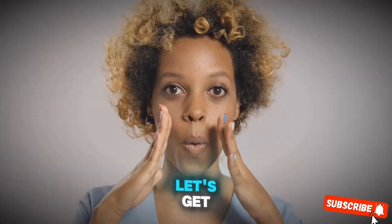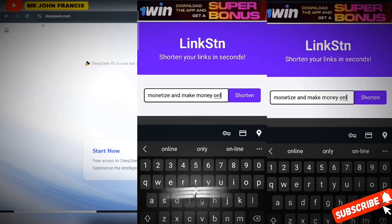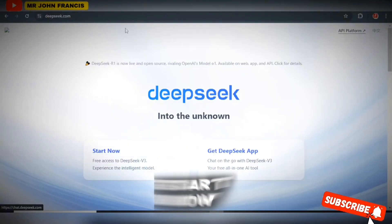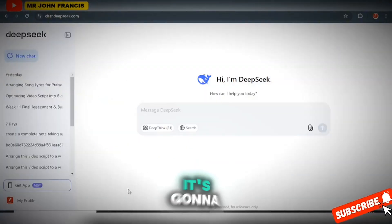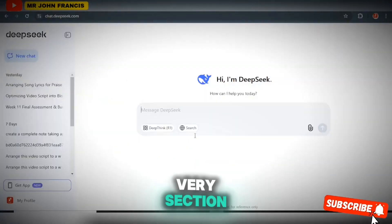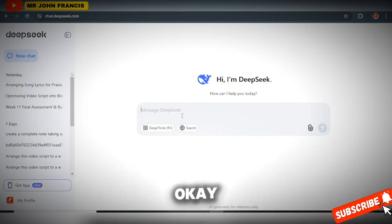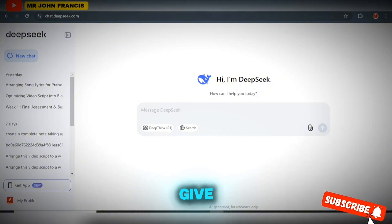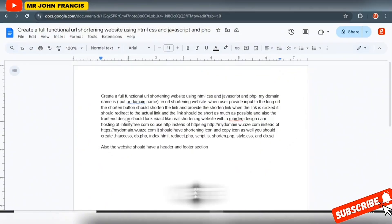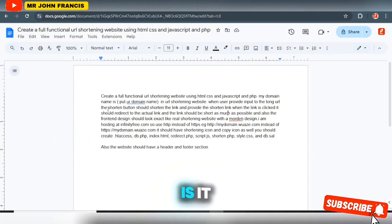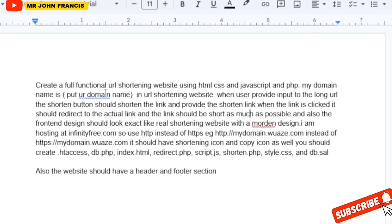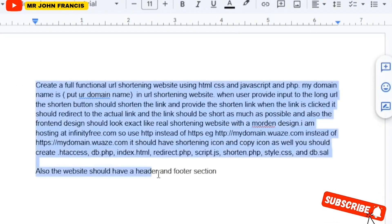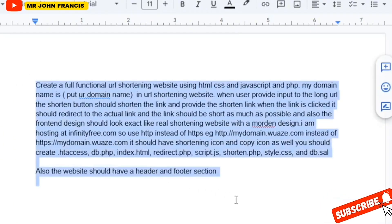If you're ready, let's get into the video. Head over to DeepSeek and click Start Now. It's going to take you to the section where you can give a prompt. This is the prompt you're going to give to DeepSeek.